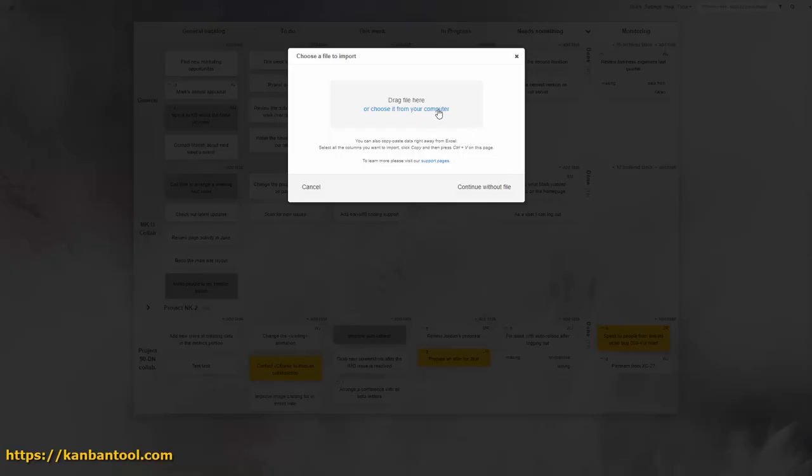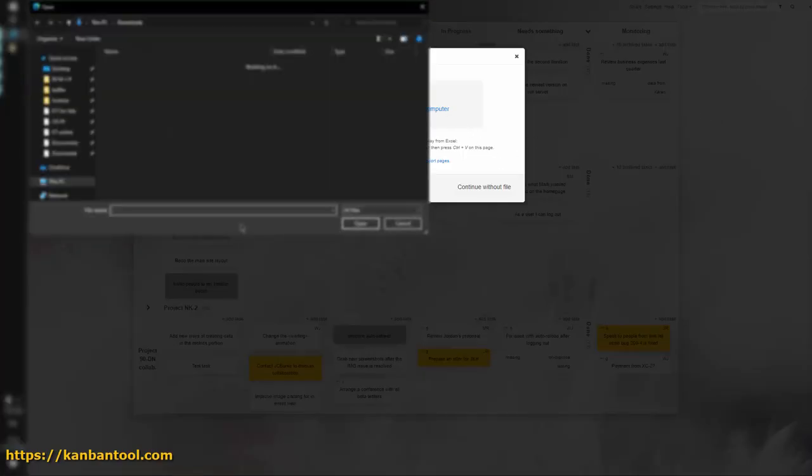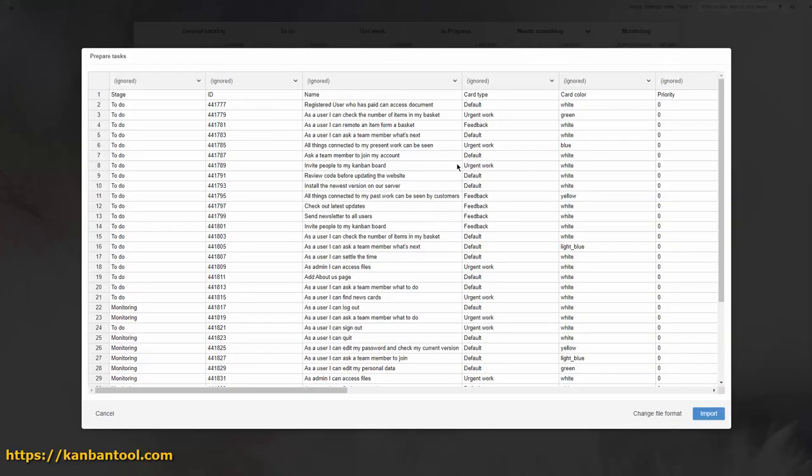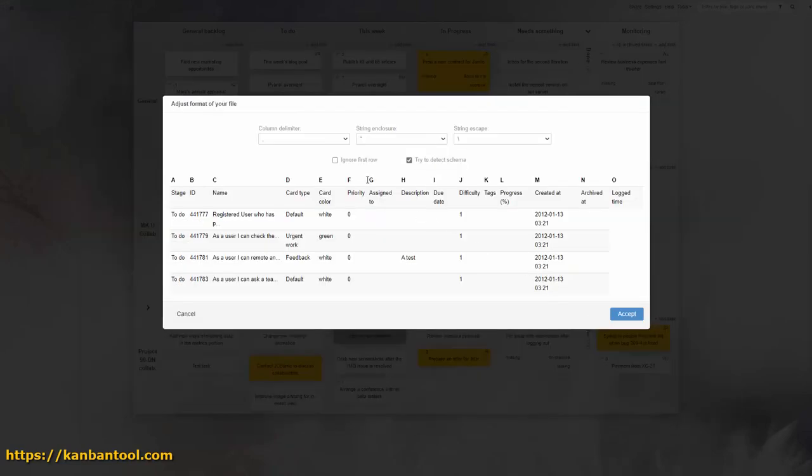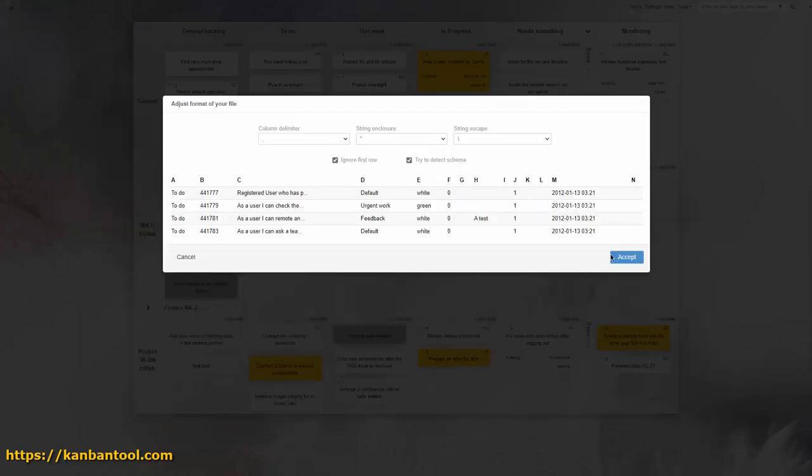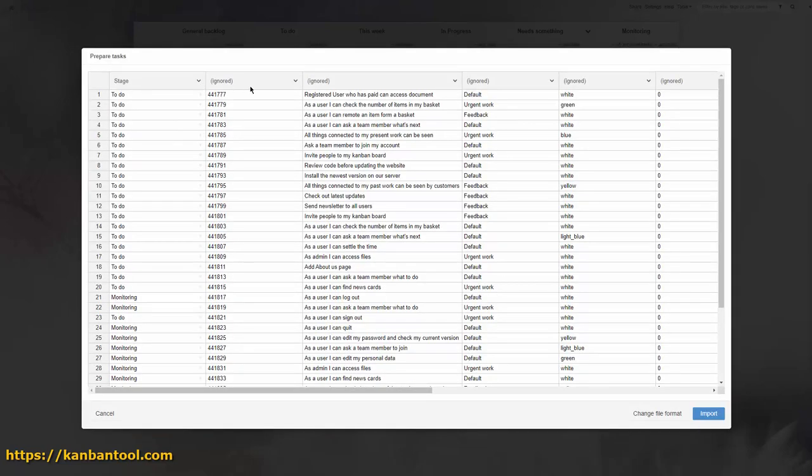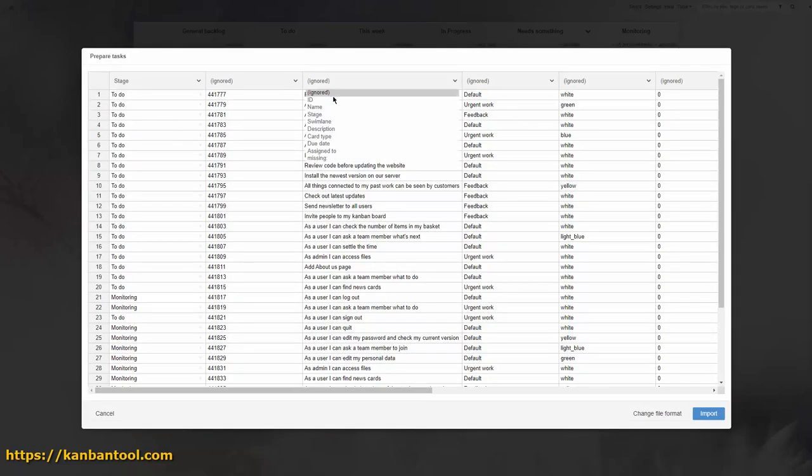You can import a CSV spreadsheet with your list of tasks, as long as it's composed of one task per row. You then need to select which column represents what data type, and hit Import.